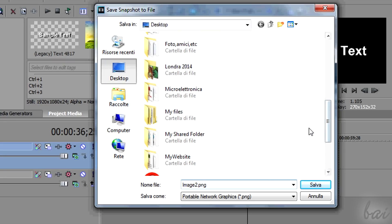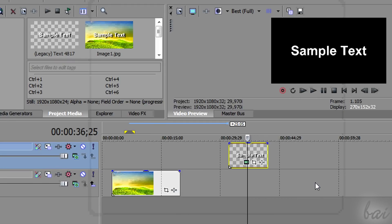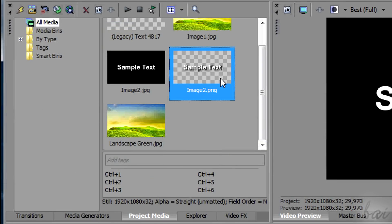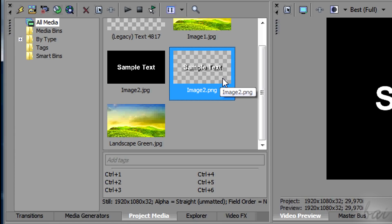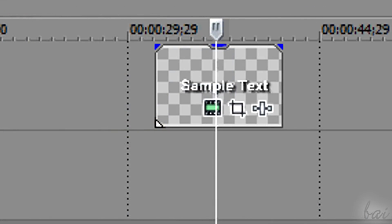If you choose .png instead, you will save not just the colors but also any transparency indicated by Vegas through checkerboard areas, as you can see in the project media window or in the timeline.